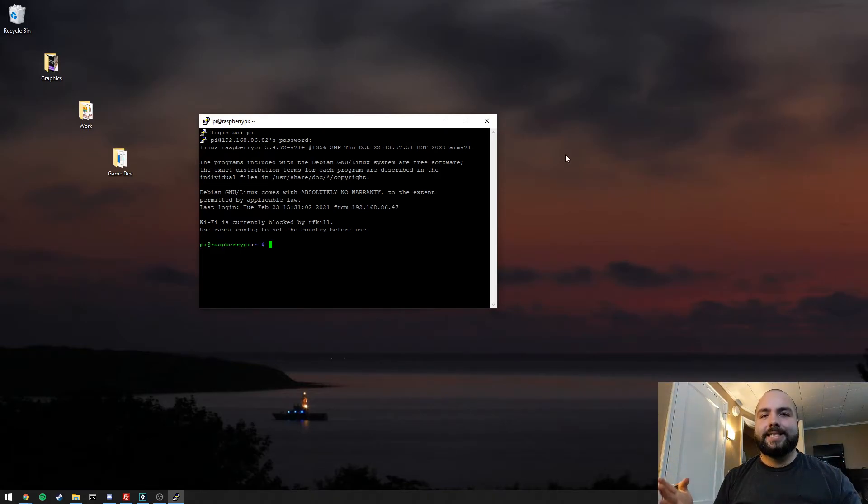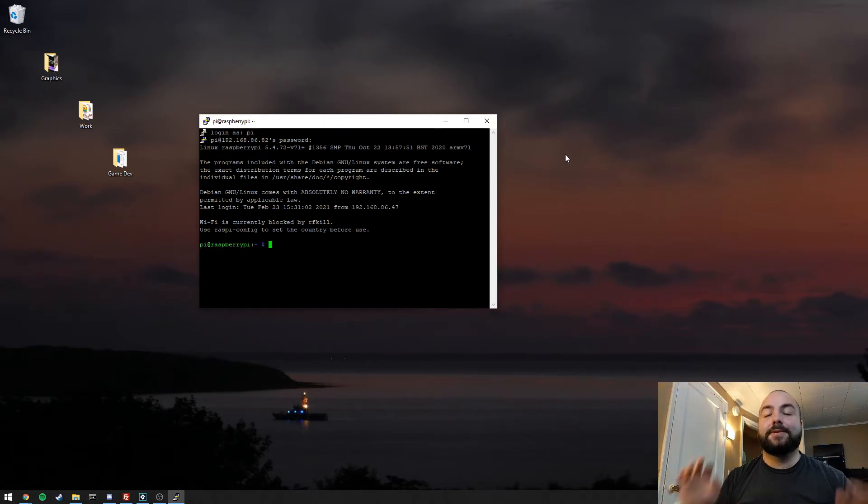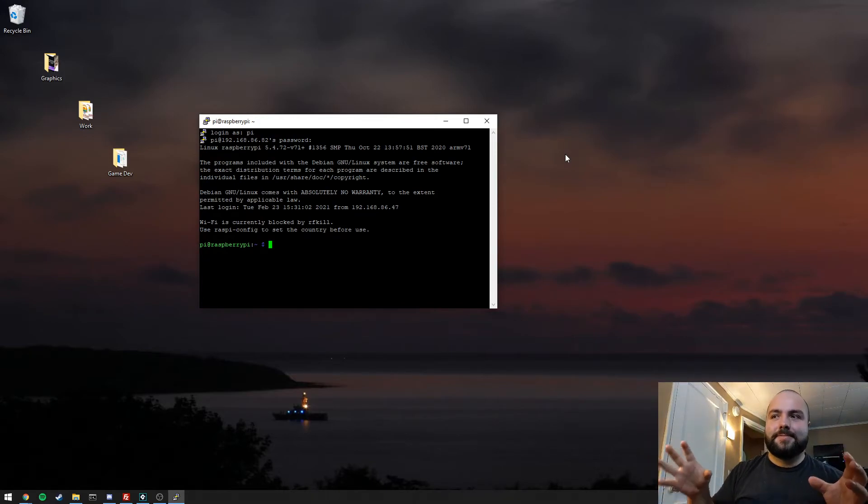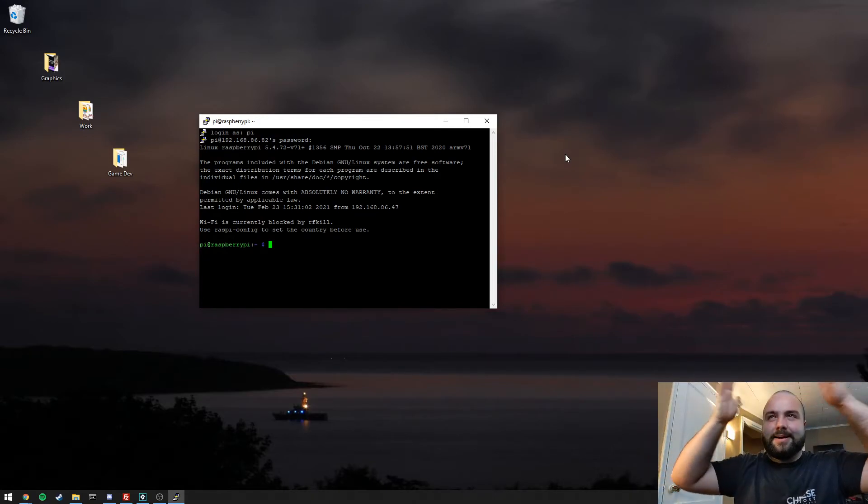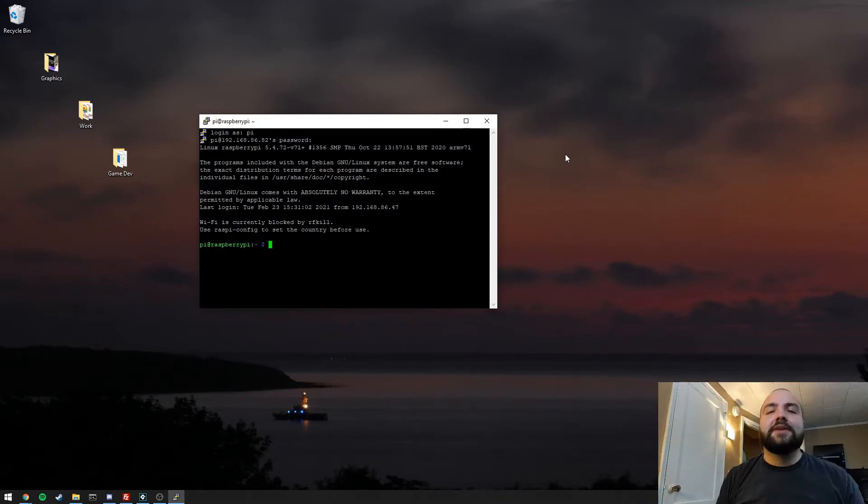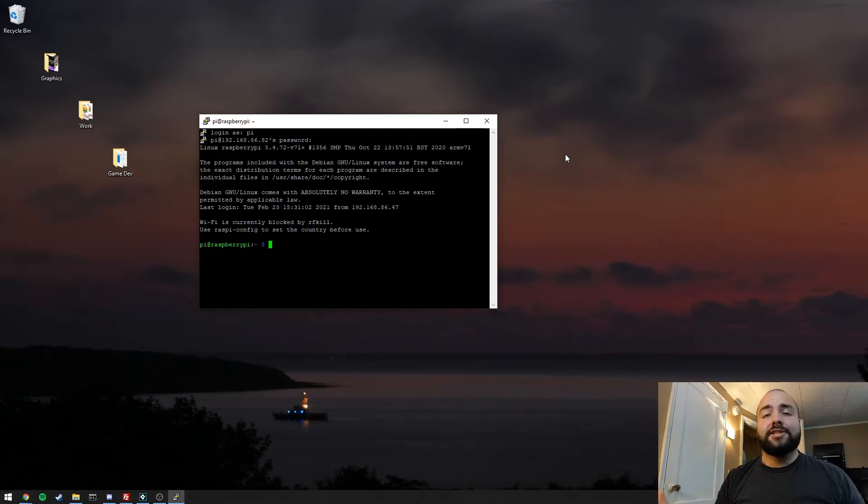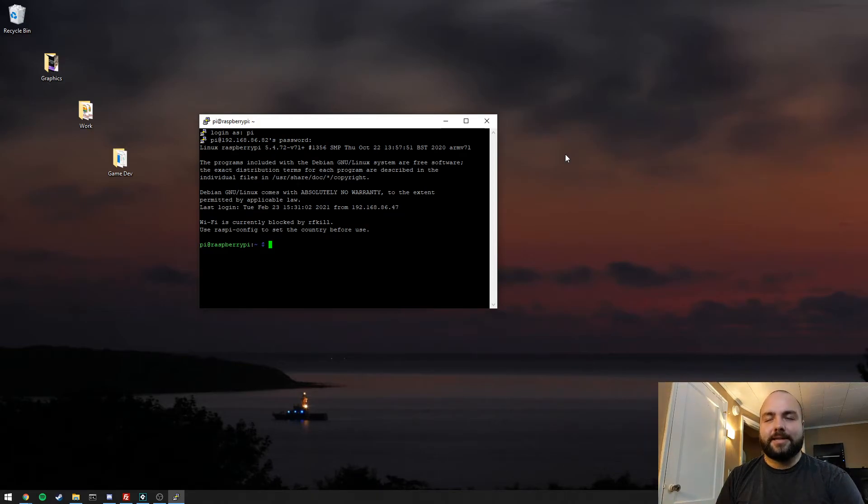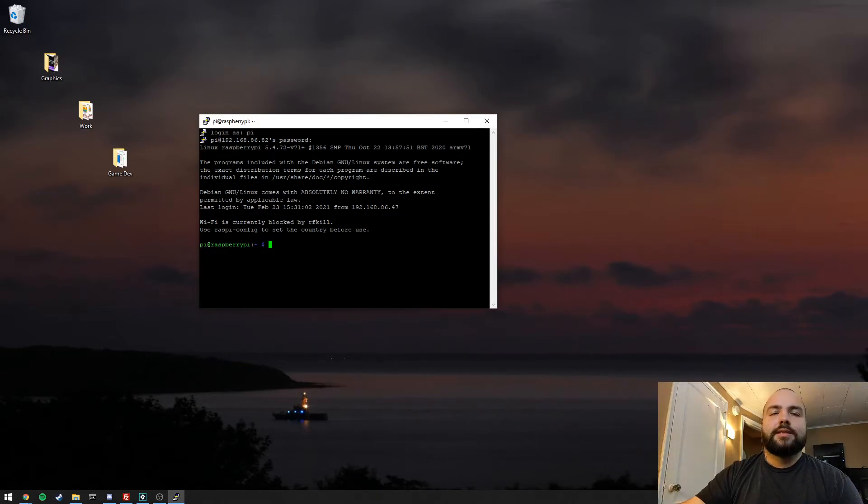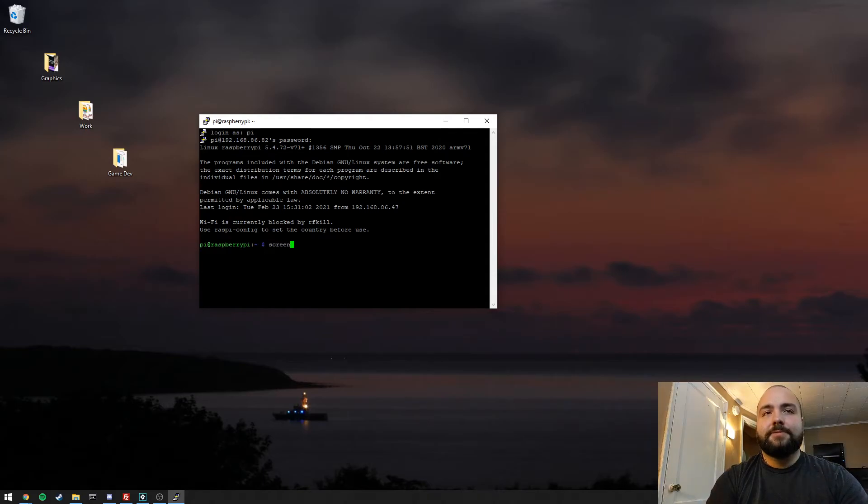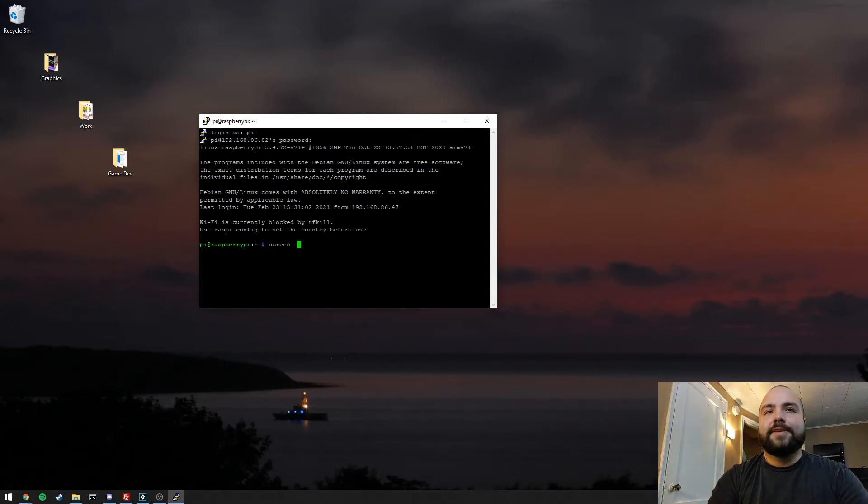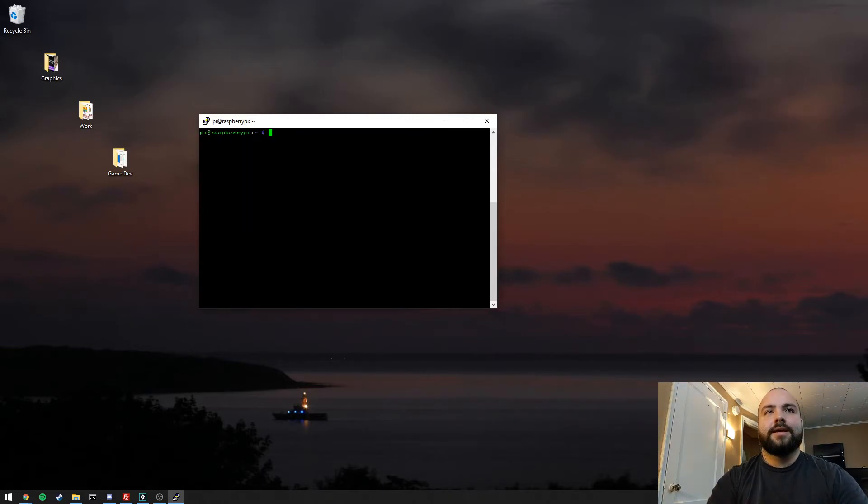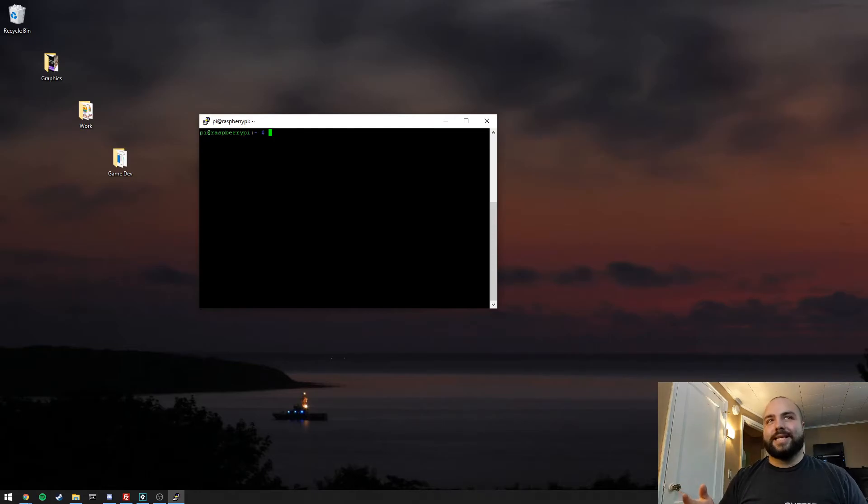So Screen is an application that we can use to essentially organize our terminal instances into, you can imagine them as windows. It should be preinstalled in pretty much any Linux distribution, but if you don't have it, you can install it the same way that we talked about installing XVFB. So to start up Screen, usually you would just type screen. In this case, we're just going to give it a session name. So we'll call this GameMakerServer. And now you'll have a blank prompt, so you're now inside of the Screen session.